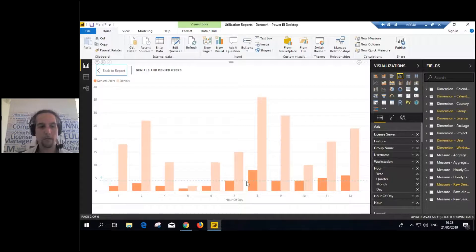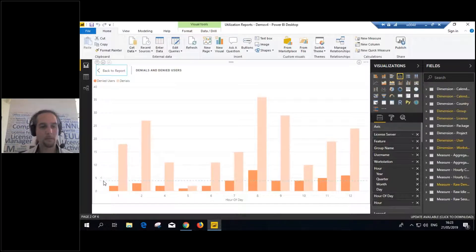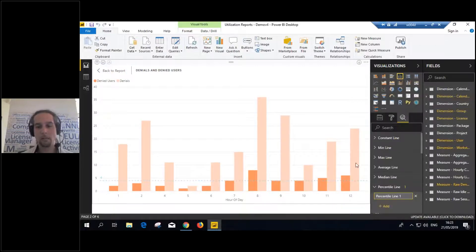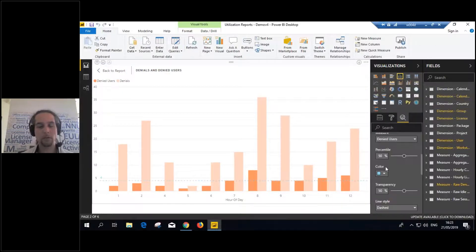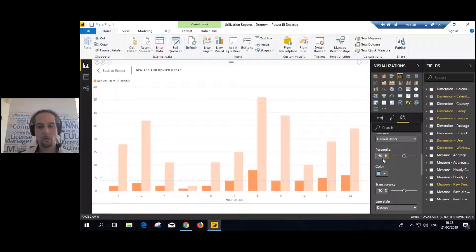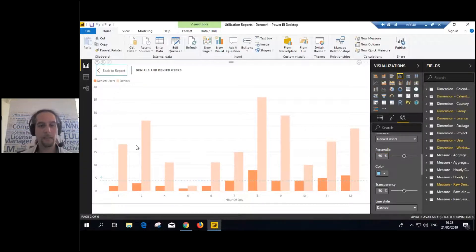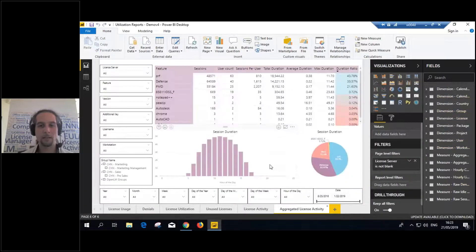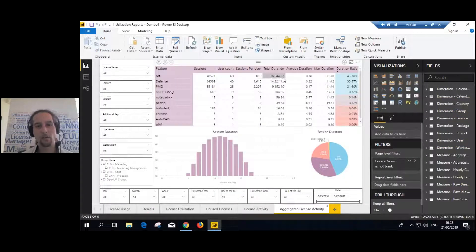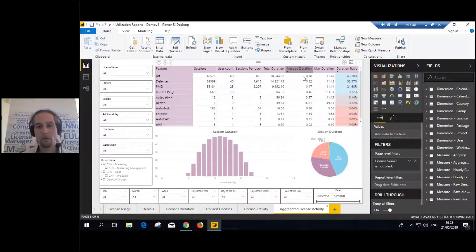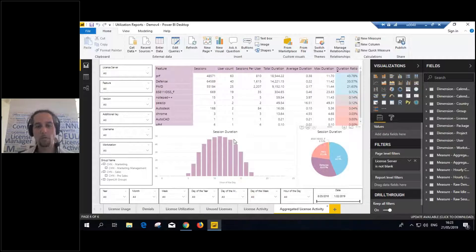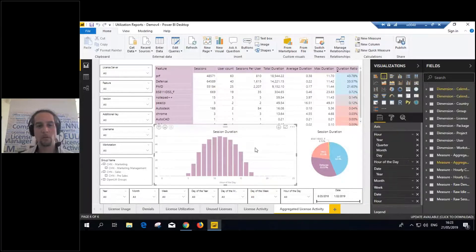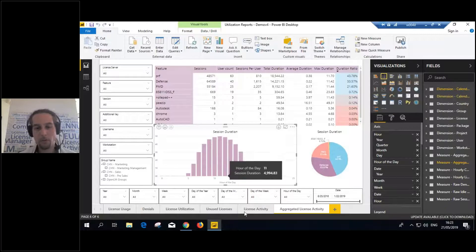So, you can aggregate the data in such a way for you to get all the insights that you'd like. Now, if you take a look here, for example, we'll see denials and denied users. These are the denials. These are the denied users aggregated by the hour of day. So, this helps us to realize how many licenses we need in order to reduce the amount of denied users. So, in this instance, I need four licenses in order to reduce denials by 50%.